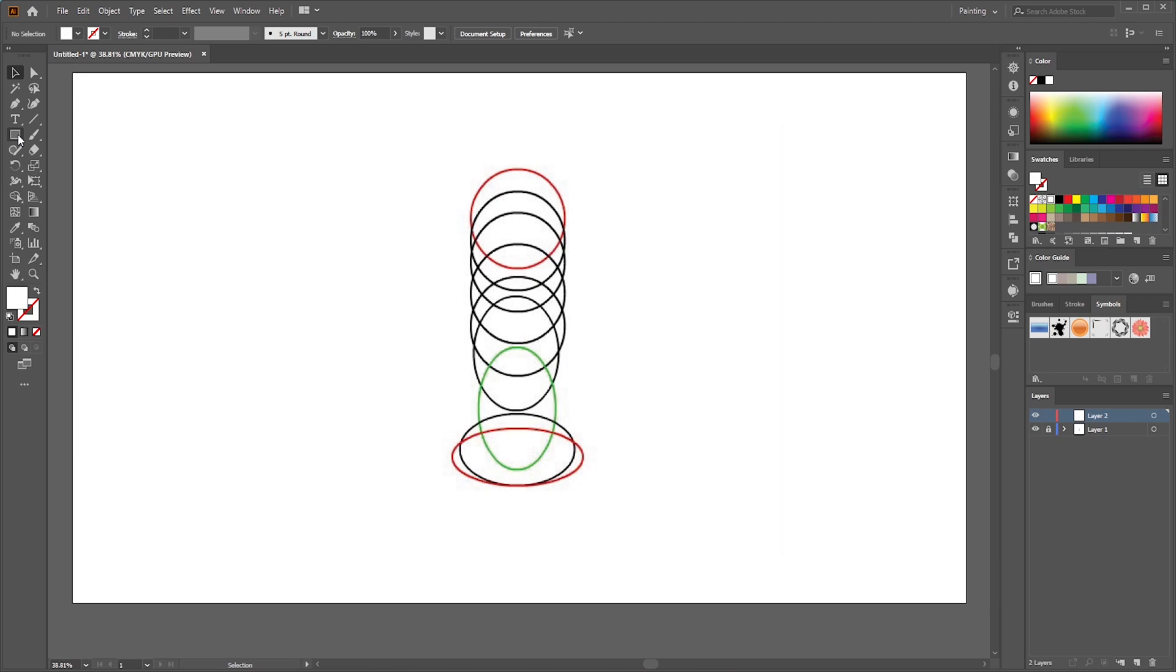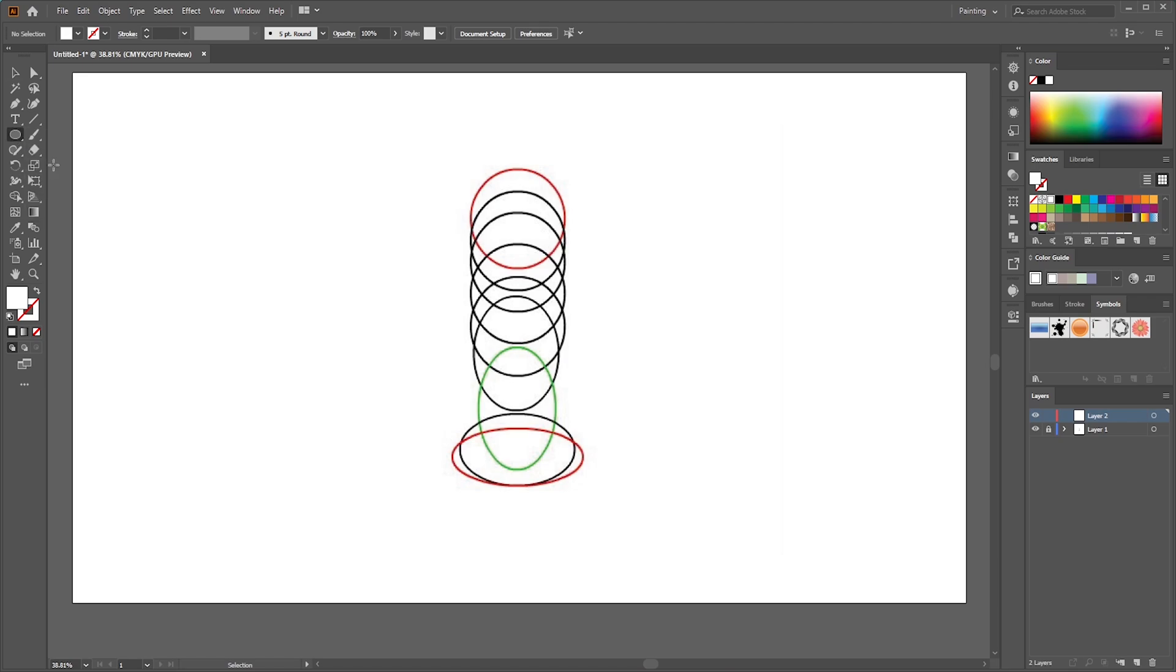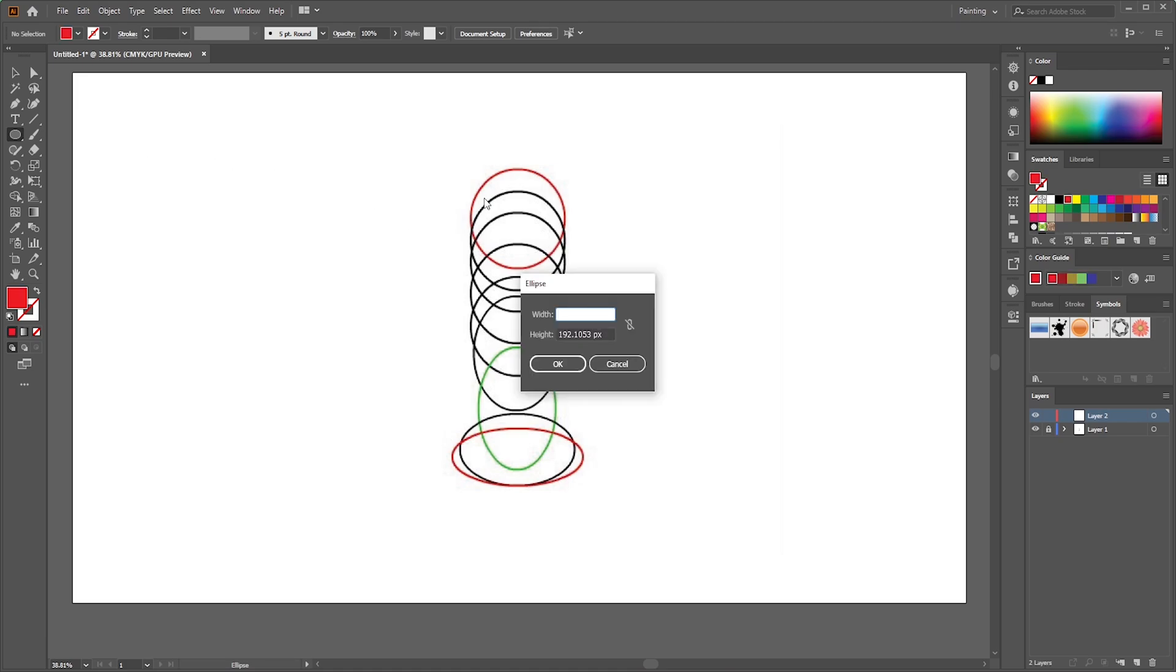Now go to Ellipse tool and double click. Put the value of width 200.658 pixels and same in height too.